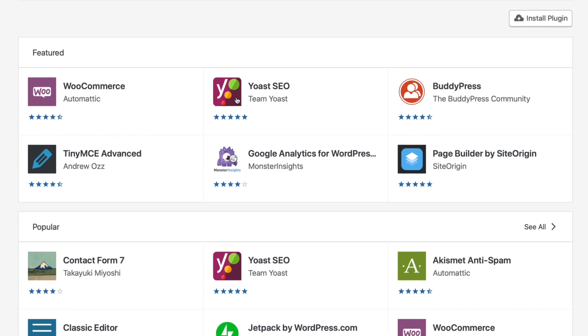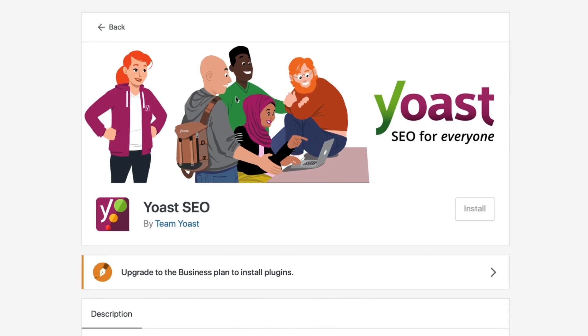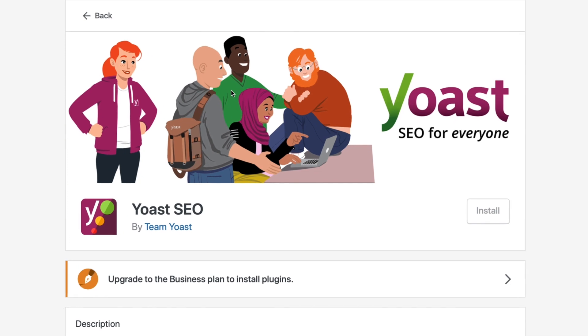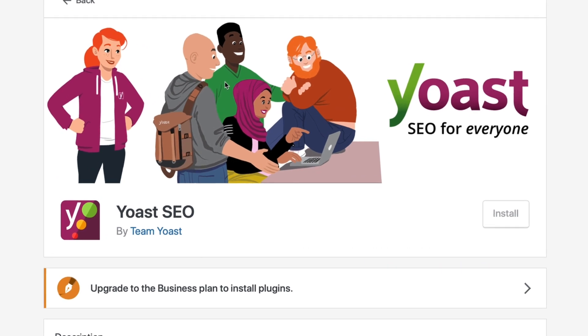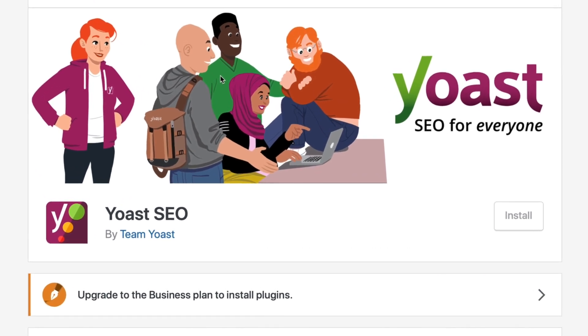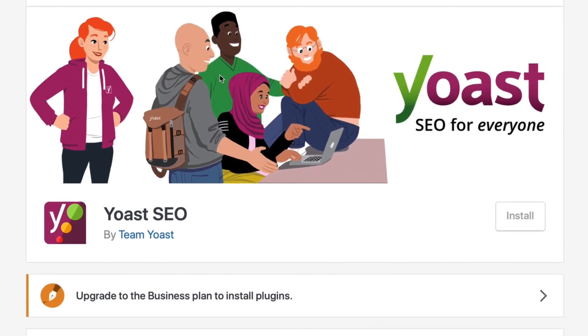This might be acceptable for a hobby site, but any professional website needs access to its SEO settings like the page title and description.